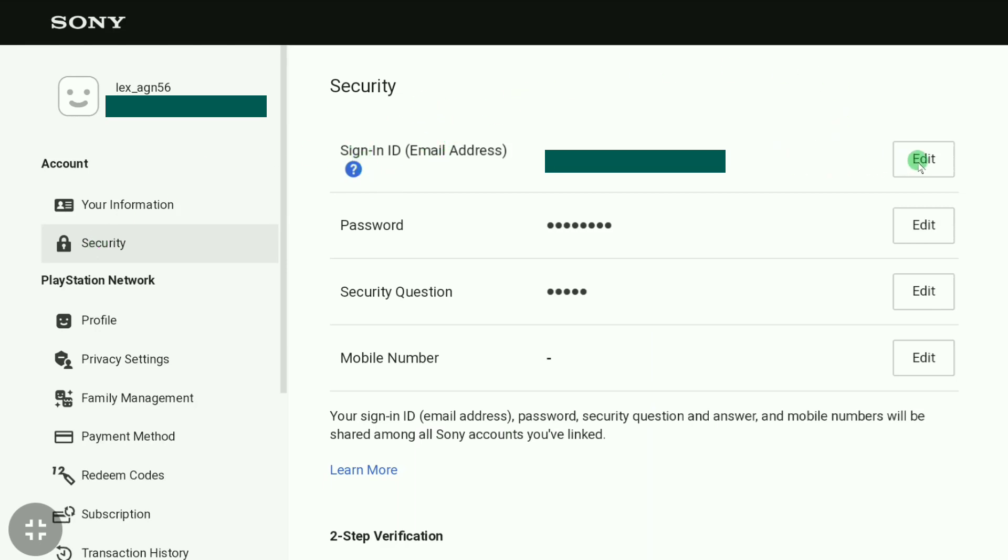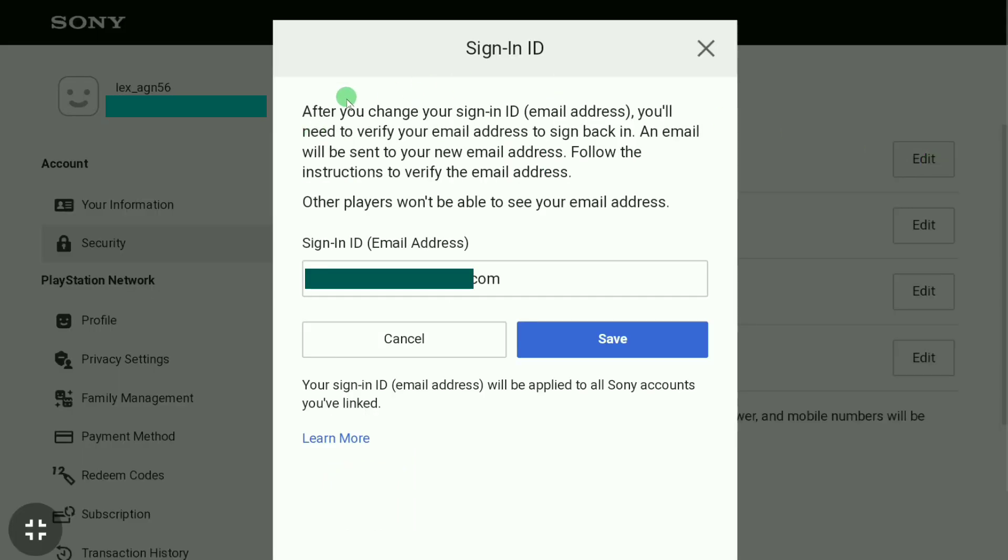Here you can read: After you change your sign-in ID or email address, you will need to verify your email address to sign back in. An email will be sent to your new email address. Follow the instructions to verify the email address. Other players won't be able to see your email address.